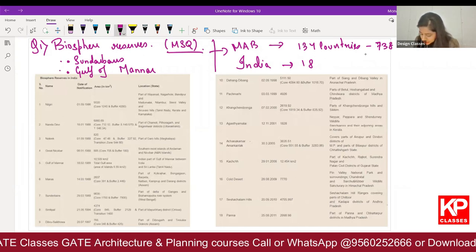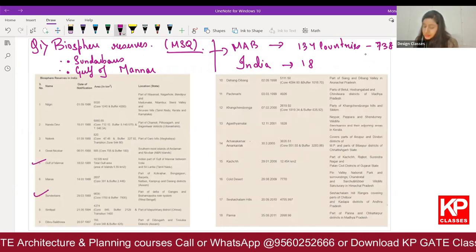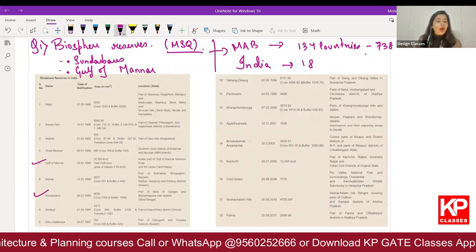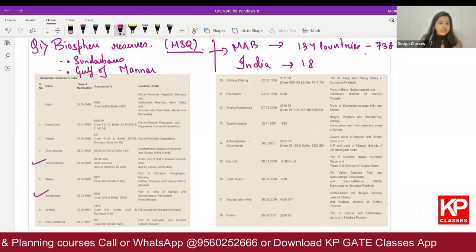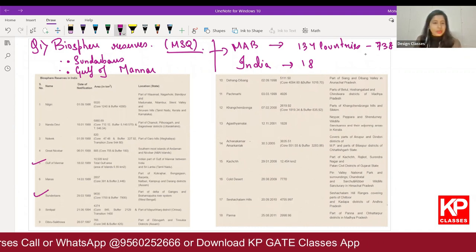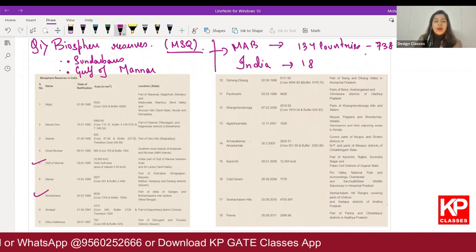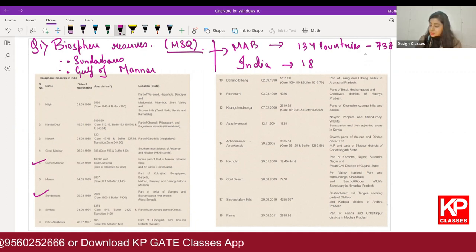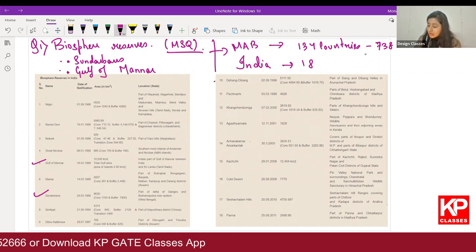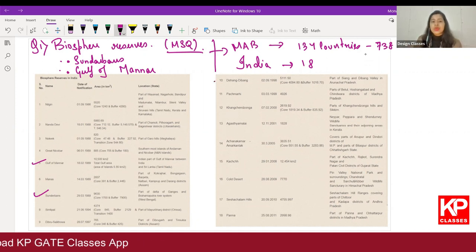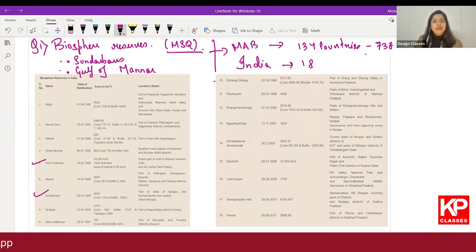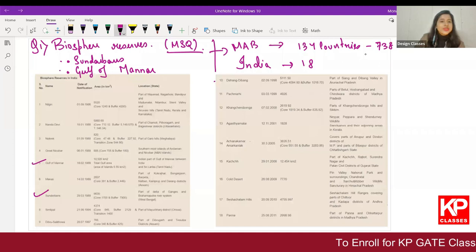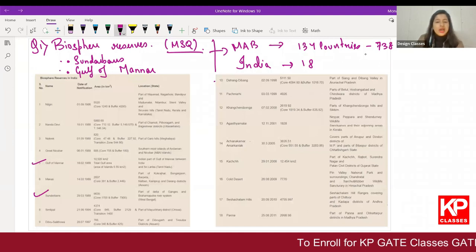On the list we can see Gulf of Mannar and Sundarbans. Apart from these two, if there are any more options which are from this list, you had to select those also. But if they are not in this list, then these two are the right answers. So biosphere reserves was asked — this was an MSQ.